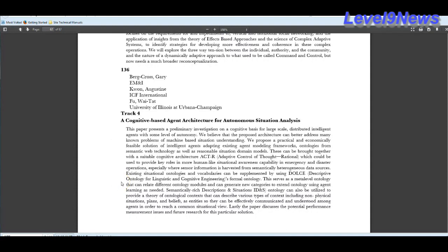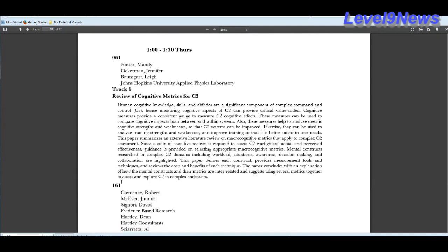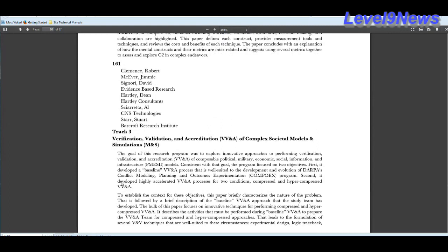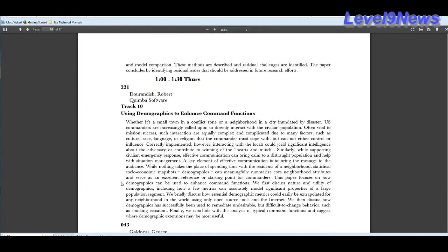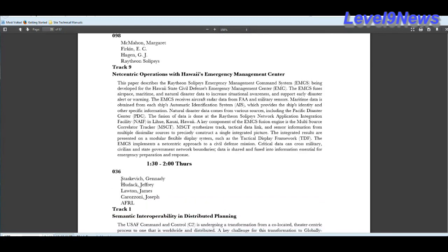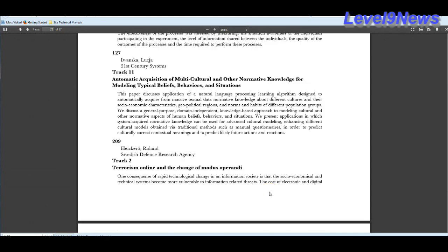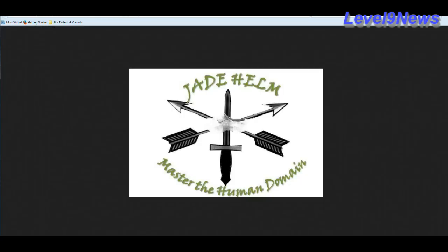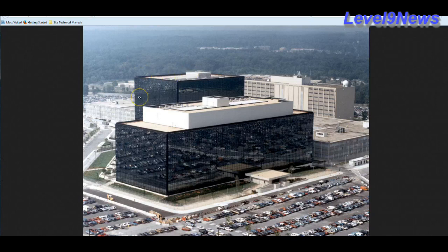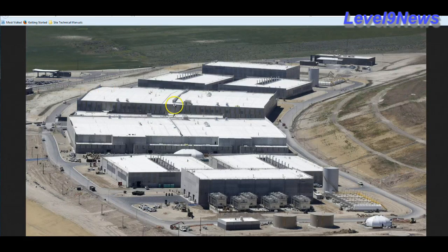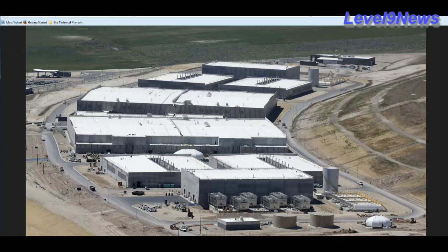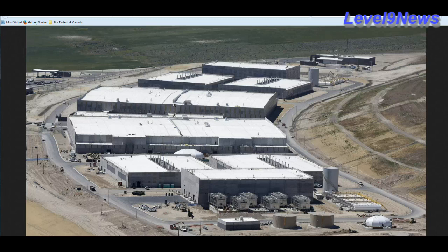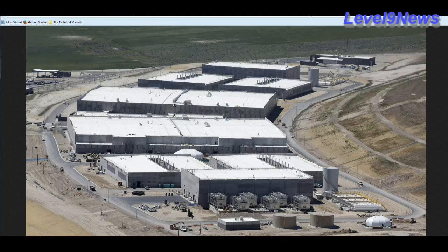This system uses cognitive-based architecture for situation analyses. It reviews cognitive metrics. It verifies, validates, and accredits complex societal models and simulations. It uses demographics to enhance command functions. So what do we do? How did we end up in this situation? Well, centers like these, this one, the data collection center in Fort Meade, second only to the Bluffdale, Utah, NSA data collection center, as well as the unknown amount of underground data centers that they've constructed and are using, need to be unplugged.